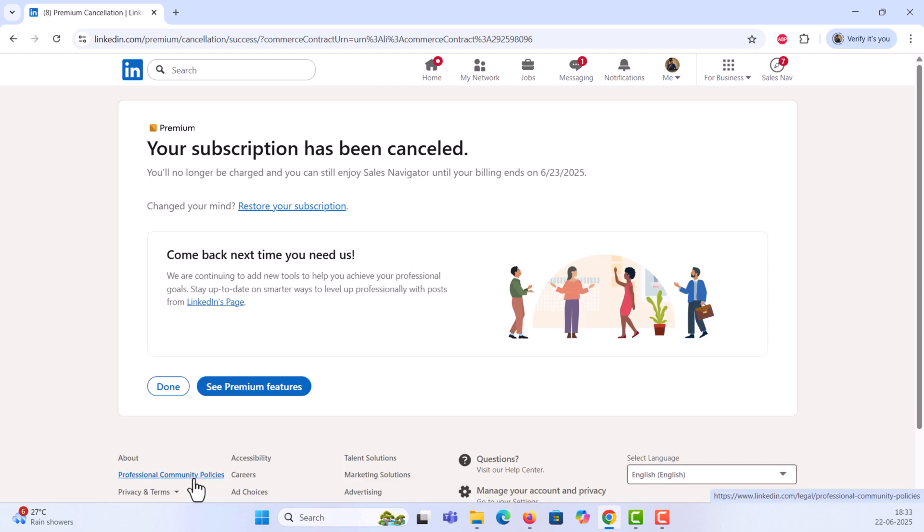Once you see the cancellation confirmation, your free trial will end at the end of the billing cycle, and you won't be charged.